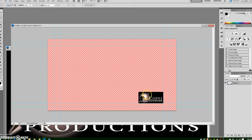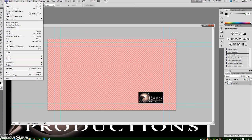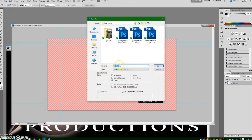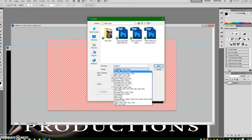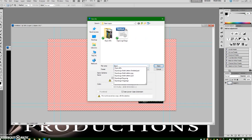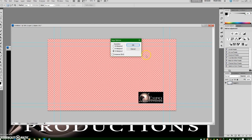I'm going to go to file save as and then select a targa file, name the document as ESPO logo targa TGA for short and click save, make sure it is set to 32 bits and click OK and you're done.